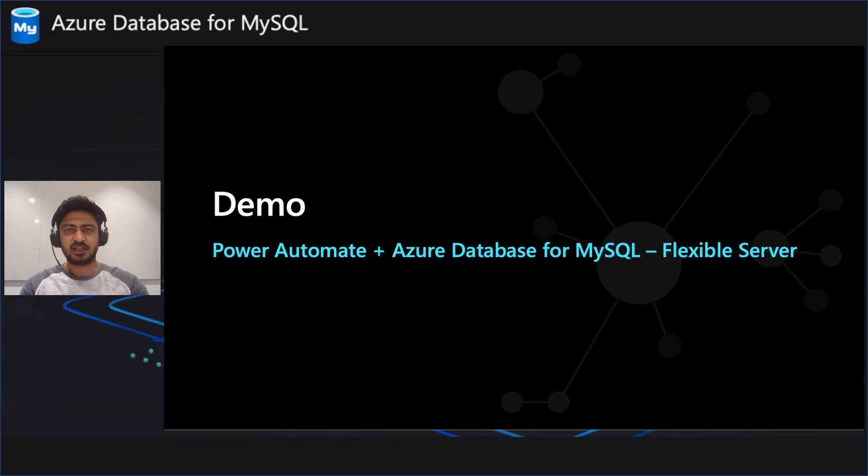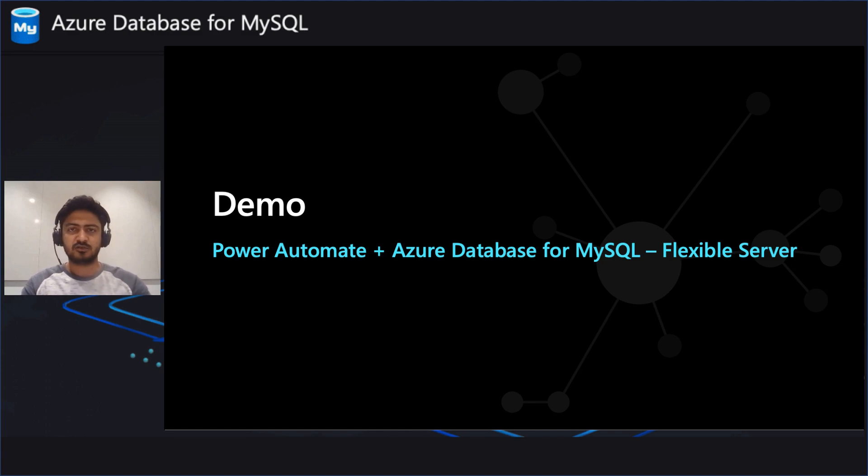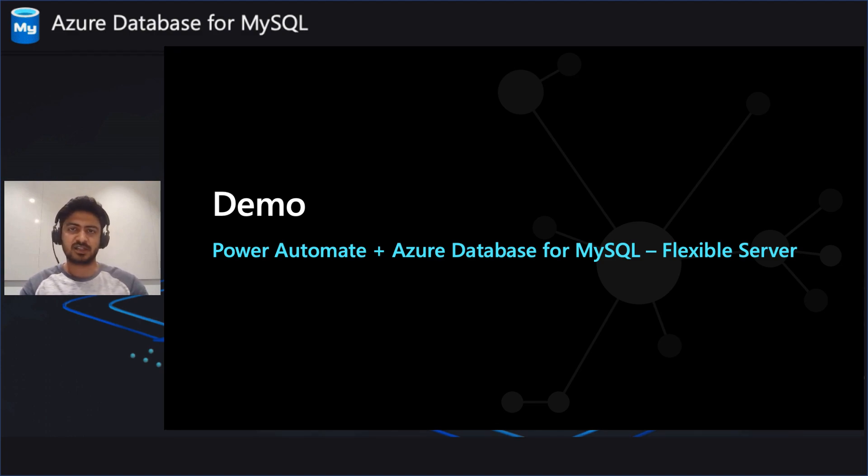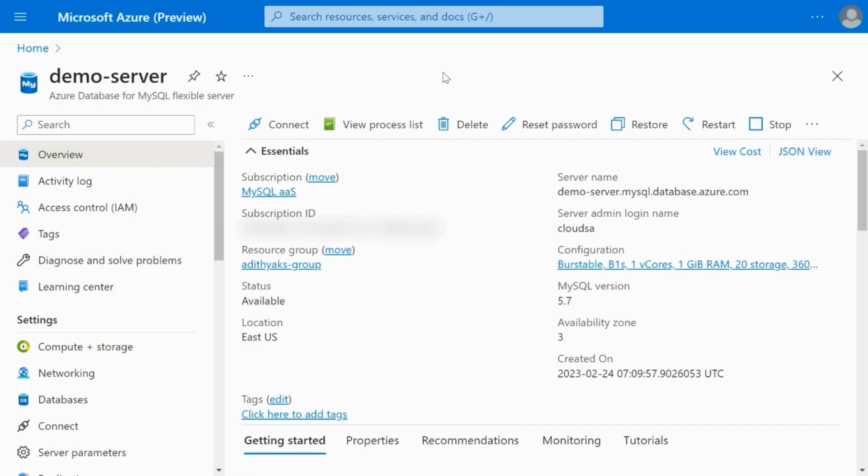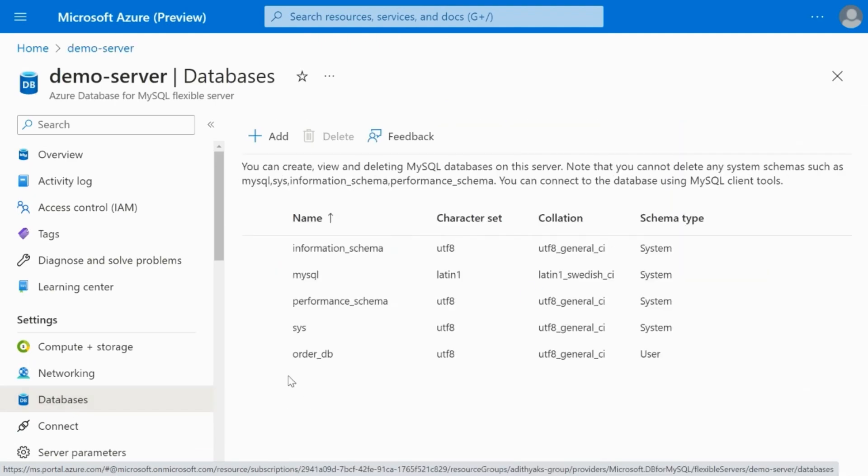Now, let's see a demo of the connector in Power Automate. Here, we will be using the connector to insert data into MySQL Flexible Server via Power Automate flow. Here, I have a MySQL Flexible Server called Demo Server, and I have created a database in it called the OrderDB.